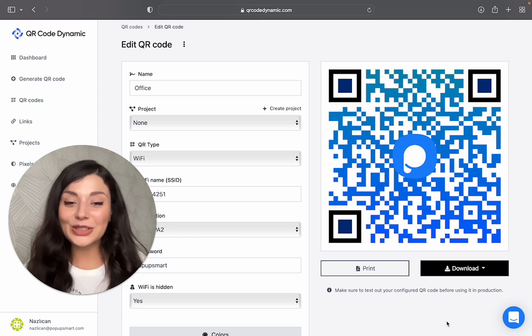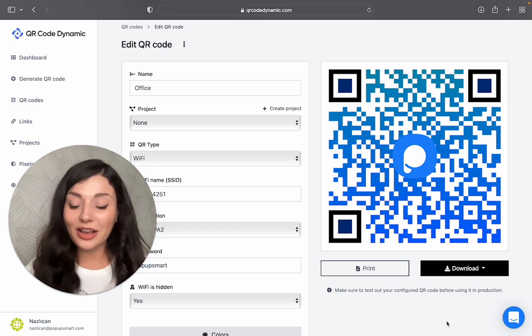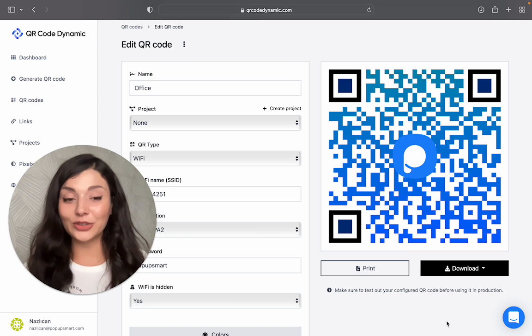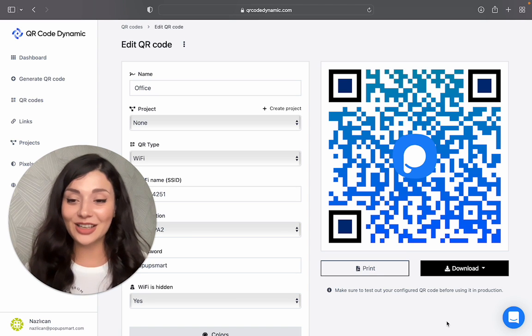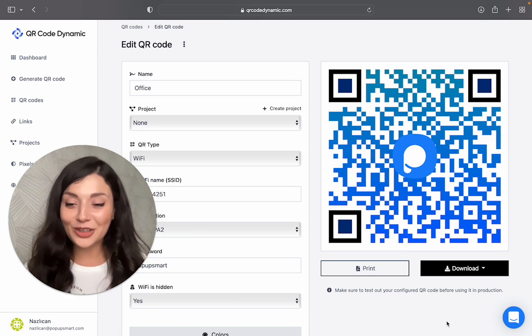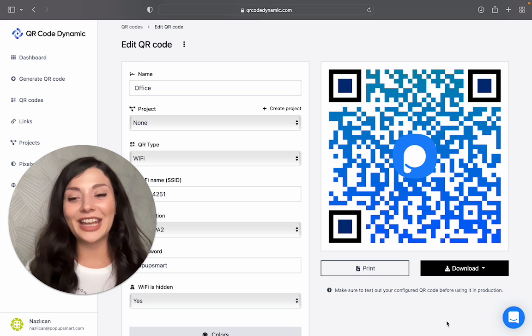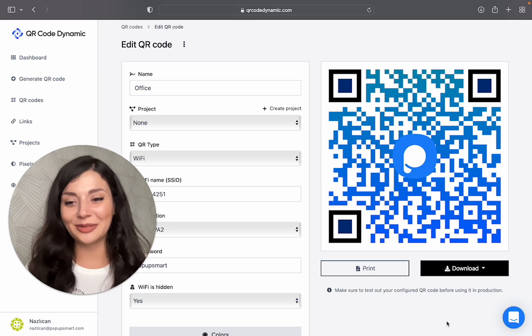So if you want to create your Wi-Fi QR code for free, you can go to qrcodedynamic.com. Thank you for watching and I will see you next time.